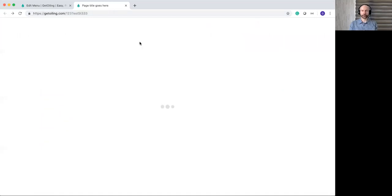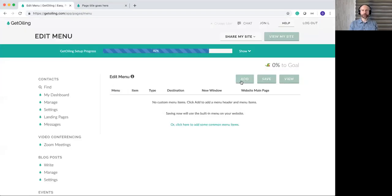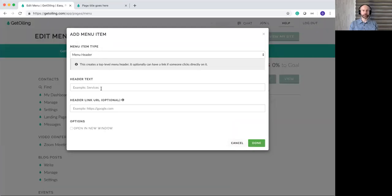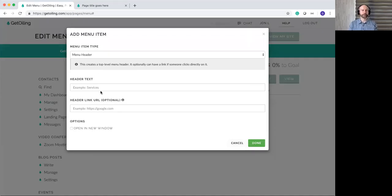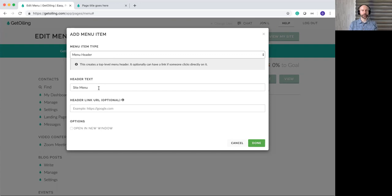Back to the menu — if you want to customize it, you'll first have to start by adding a menu header. That's the only option you can add at first. I'll create one called 'Site Menu.' If you have a totally blank menu, there's a quick shortcut where you can click to add some custom menu items. The menu header is really the starting point — you have to have at least one. More menu item types show up once you have a header available. If you leave the link blank, it just becomes a menu header, and clicking it does nothing.